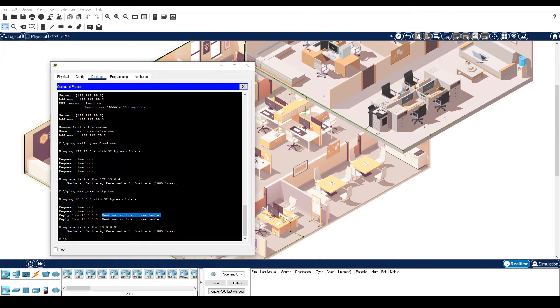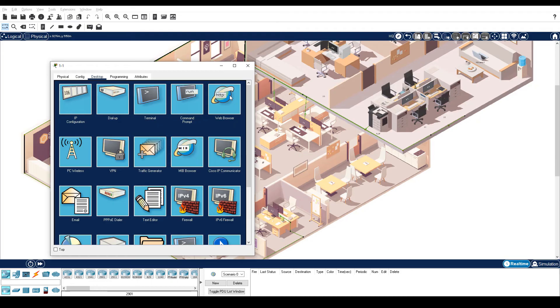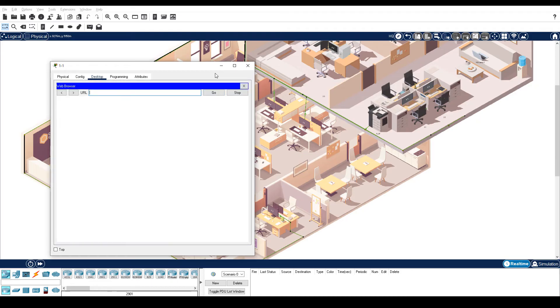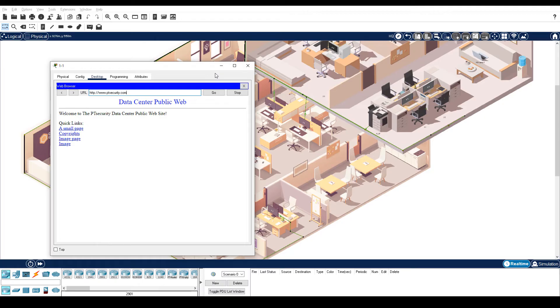Close the command prompt, open web browser, and then navigate to www.ptsecurity.com. Notice that the web page displays fine, indicating that the host is reachable through HTTP, but will not reply to ICMP messages.